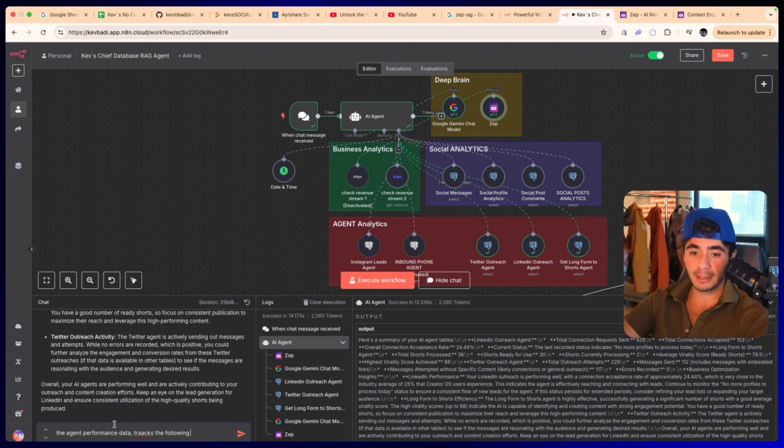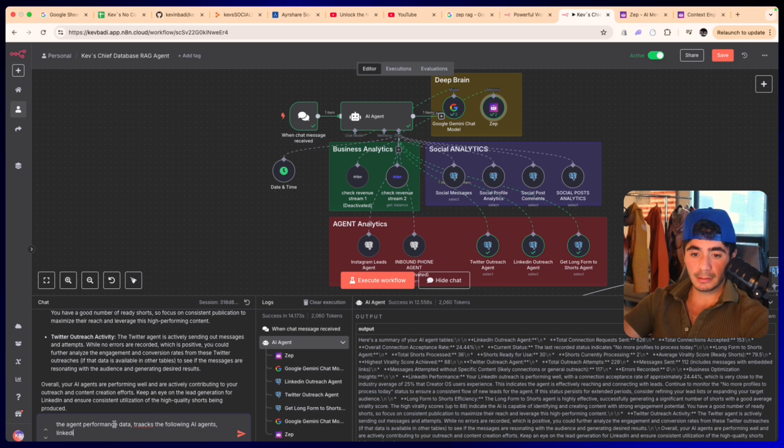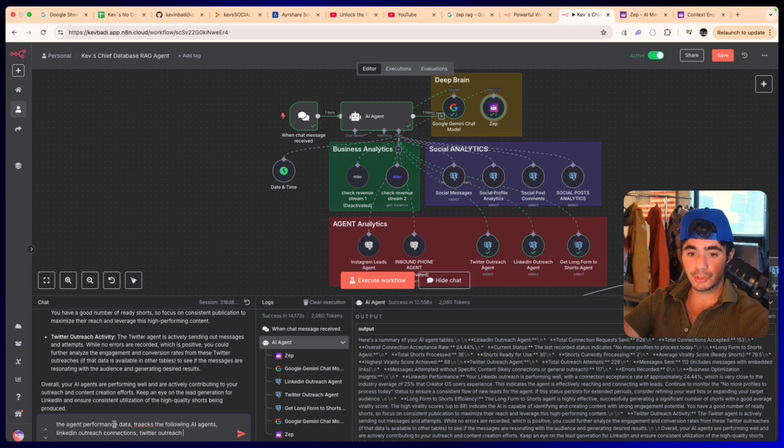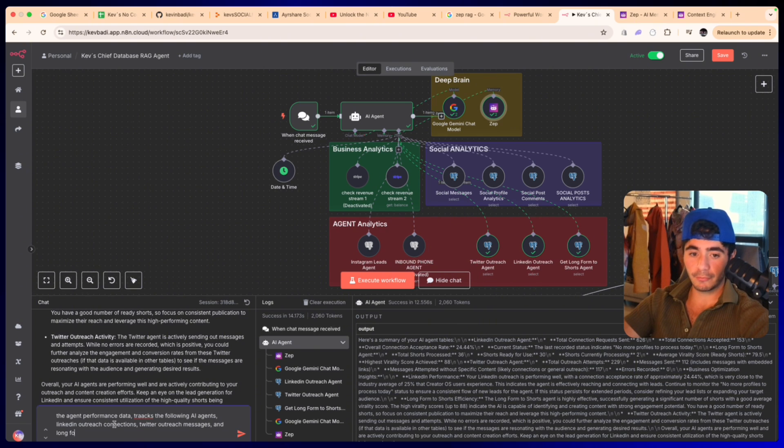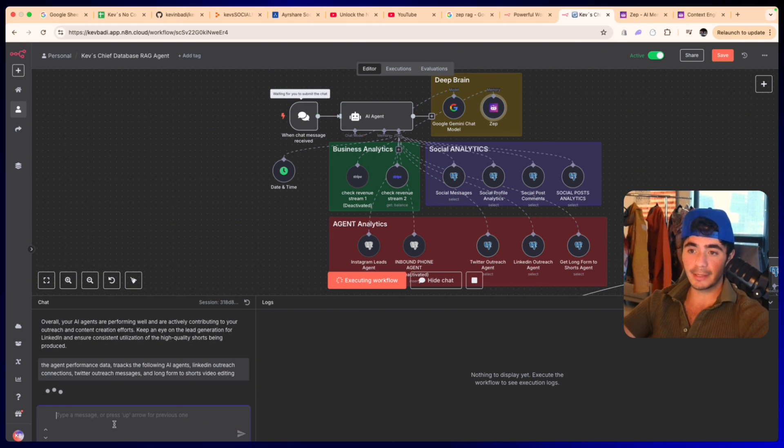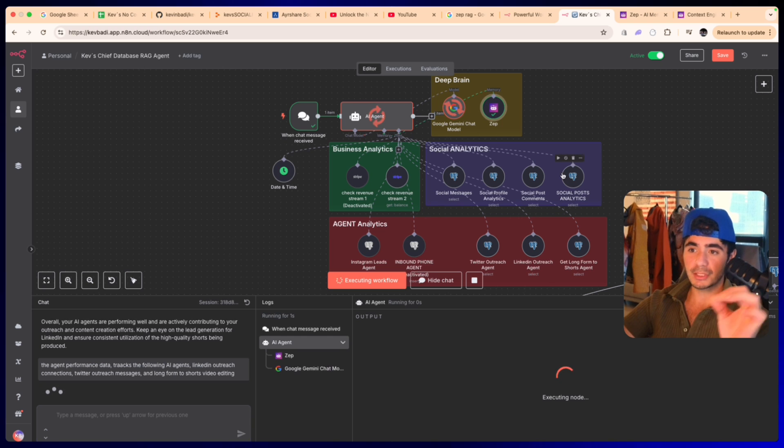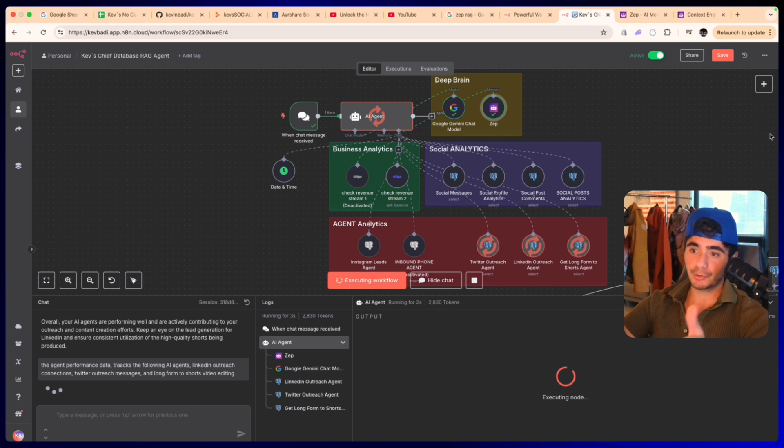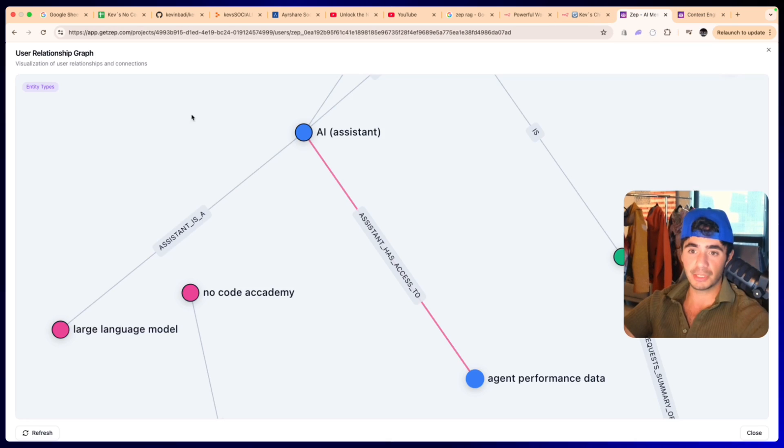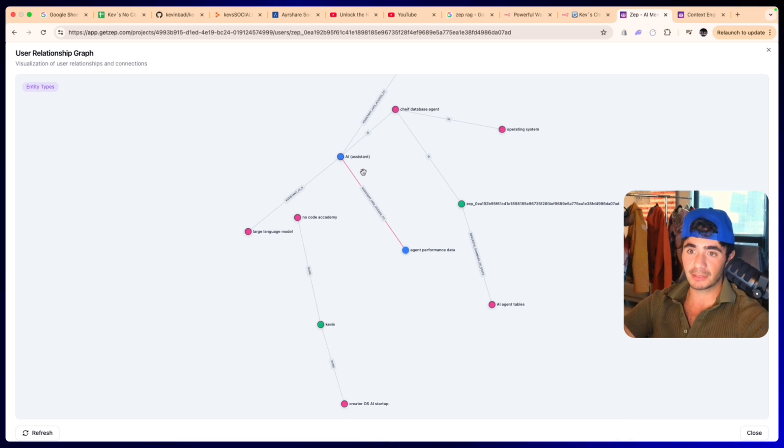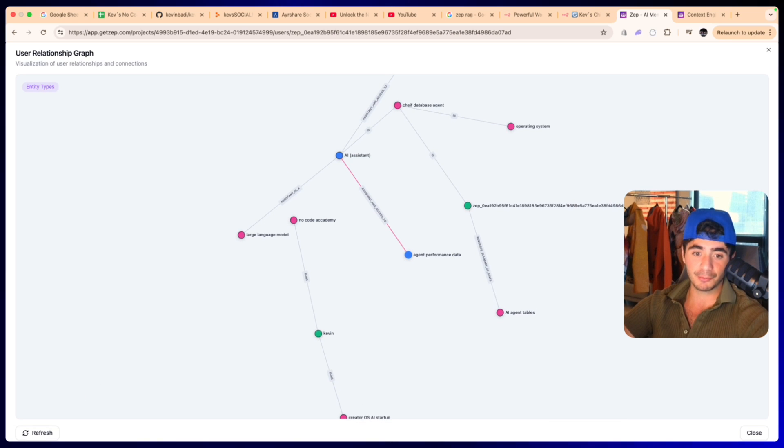So now if we go back to the conversation and we tell it the agent performance data tracks the following AI agents: LinkedIn outreach connections, Twitter outreach messages, long form to short video editing. We're going to send that in and all this is going to do is train the Zep graph.